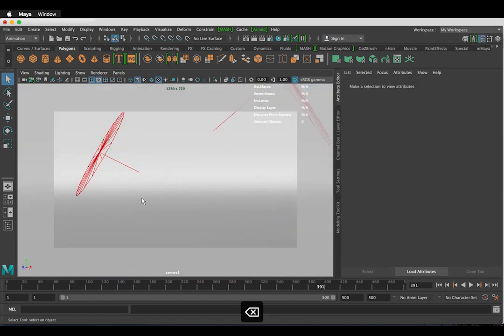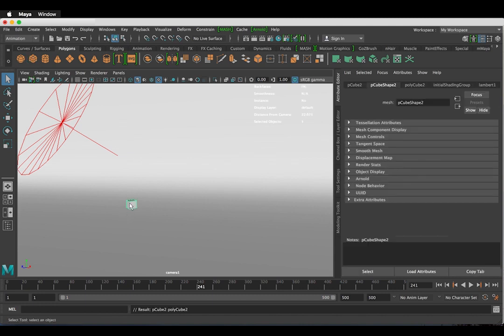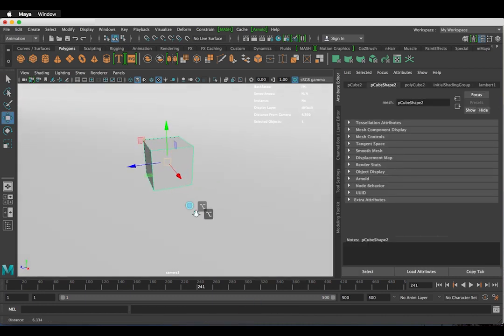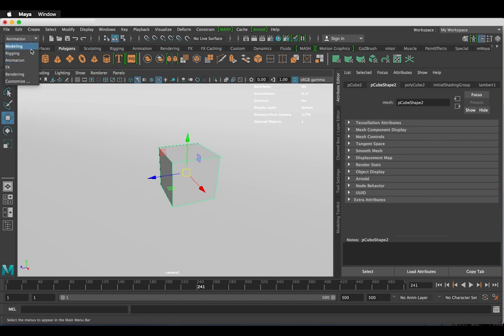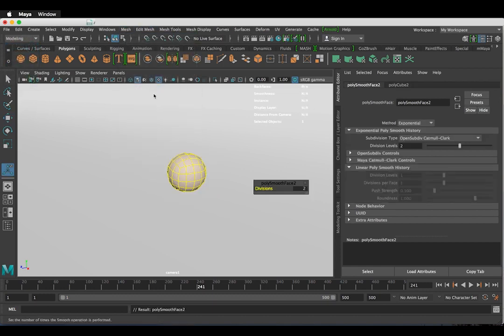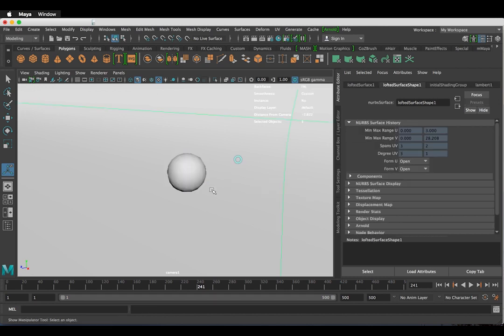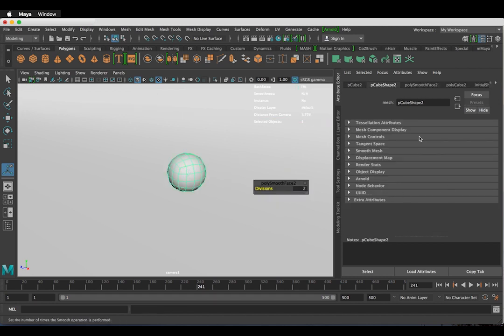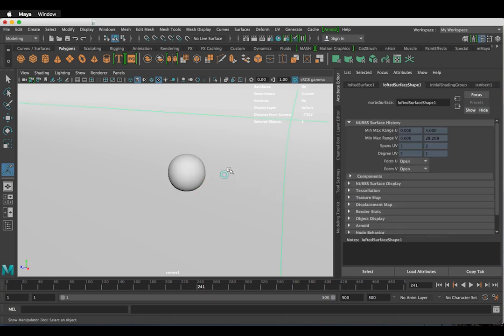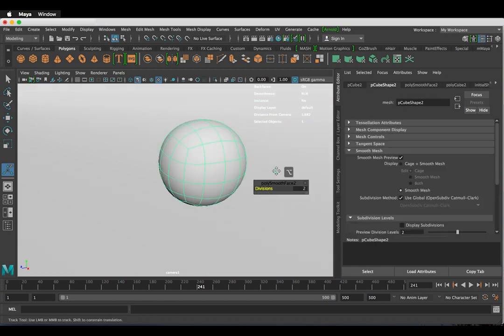So let's place a polygon cube in our scene. And in the modeling menu go to mesh and smooth. I'm happy to keep the divisions at two. In the attribute editor go to smooth mesh and check the smooth mesh preview box. Now we have a nice sphere.